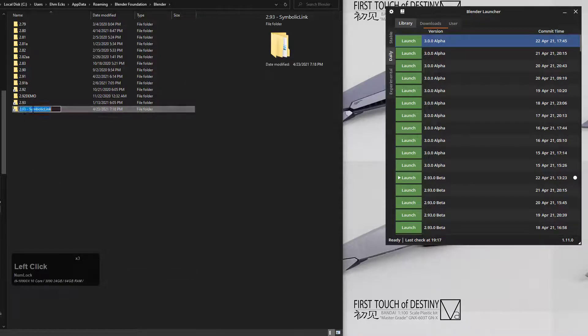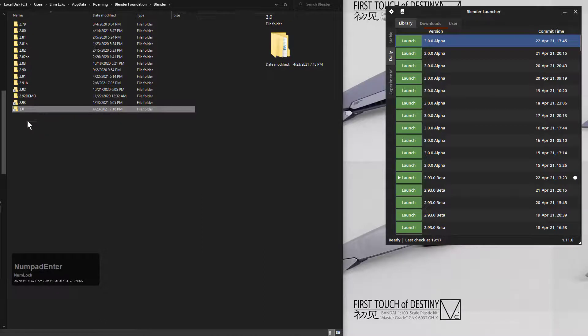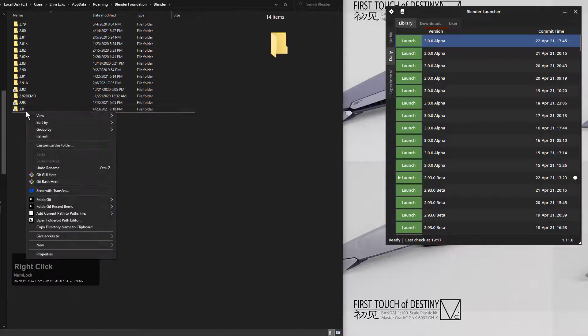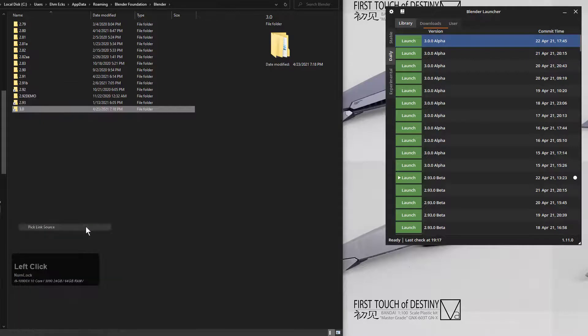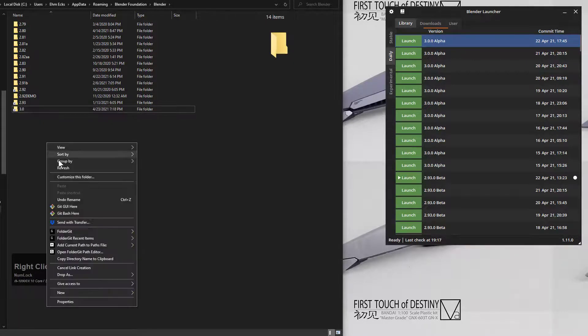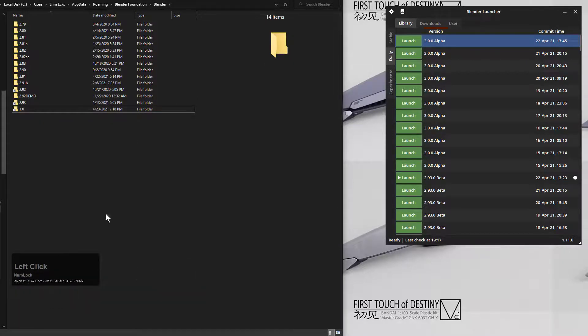Let's right-click the 3.0 folder we just created and pick link source as well. We'll right-click and drop that also as a symbolic link.